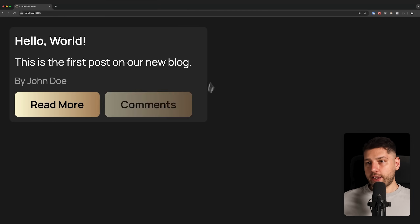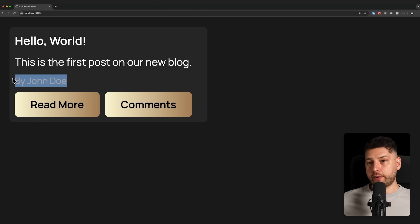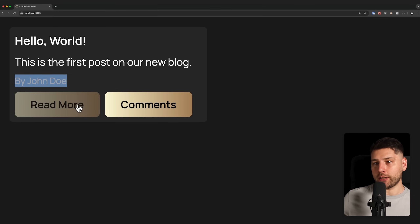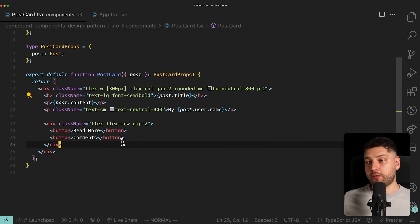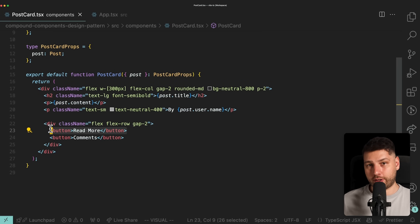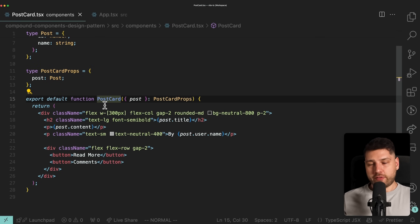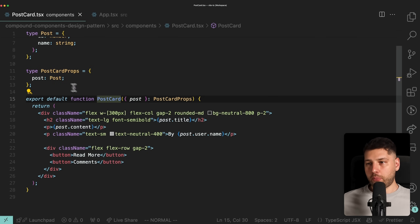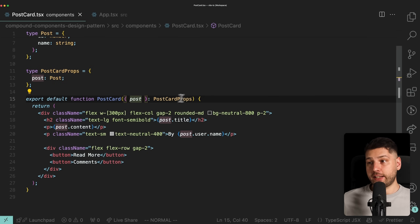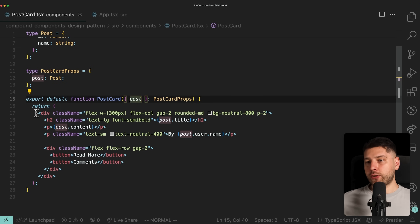This is what the application looks like. We have our post over here — we have the title, the content, the author, and then we have two buttons which you can imagine would do something really cool. But because we are working in a simple video tutorial, obviously they do nothing; they have no actual functions attached to them. This is your traditional, very simple React component. There's nothing really fancy about it — it's just a component that receives some props and renders out some JSX to display on the screen.